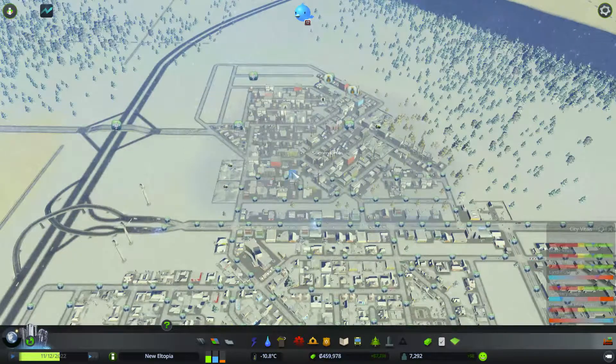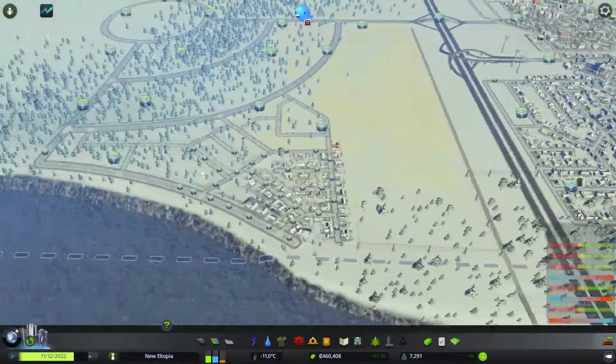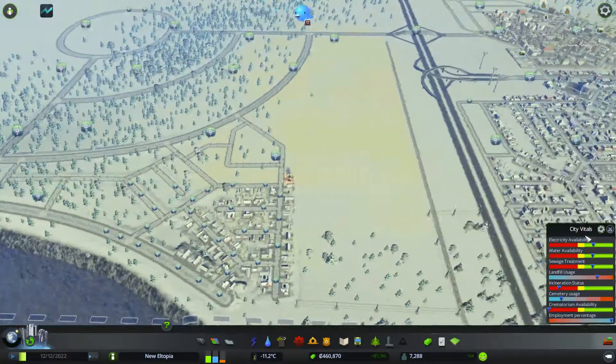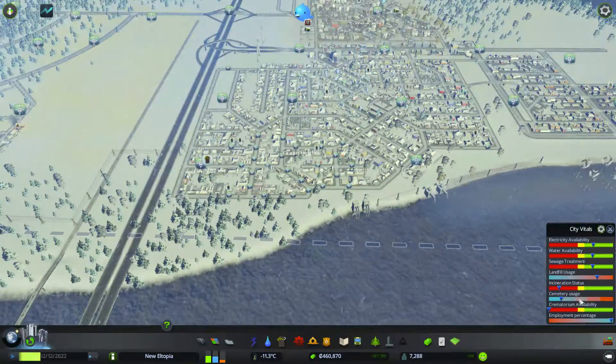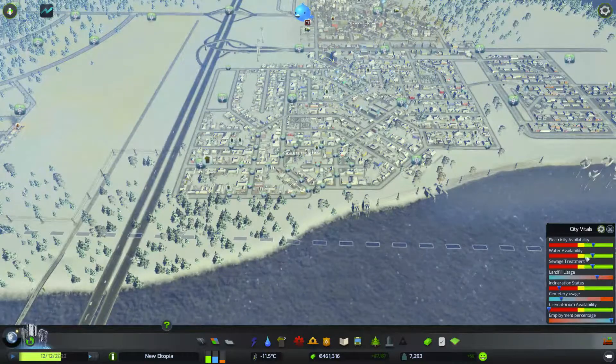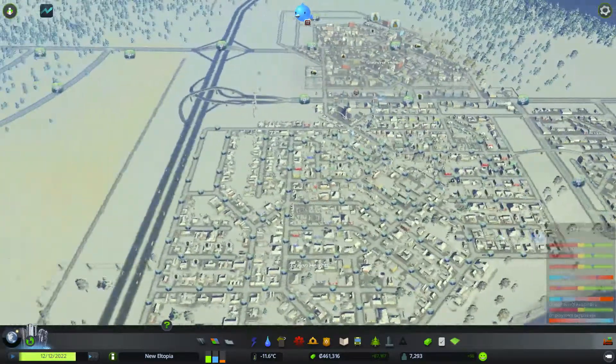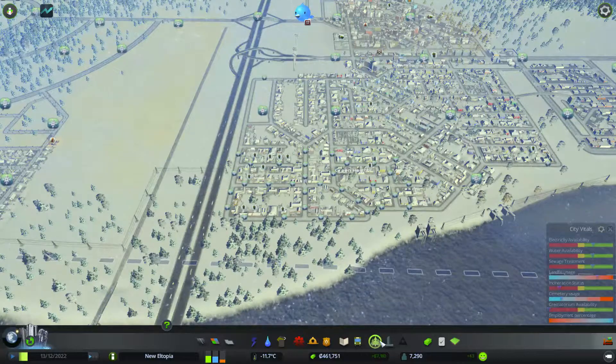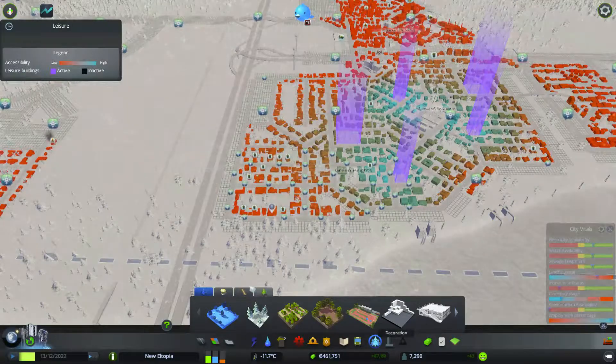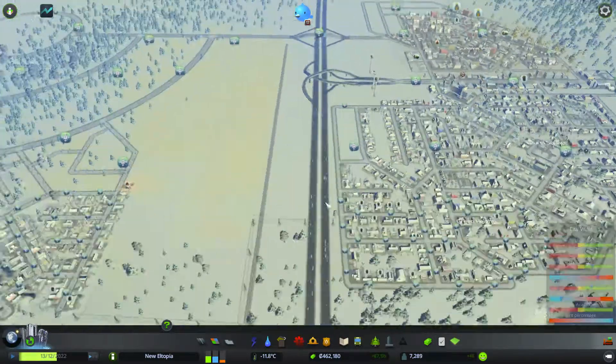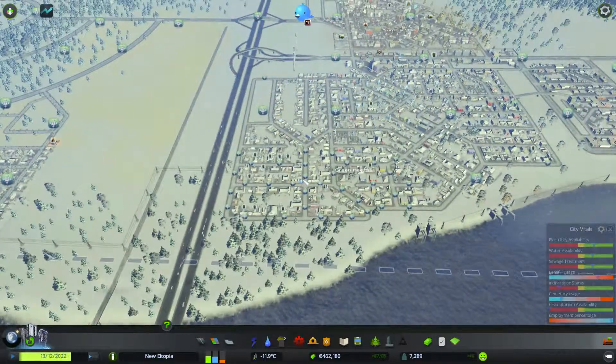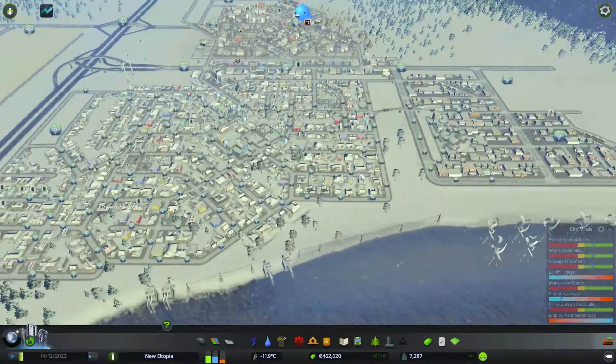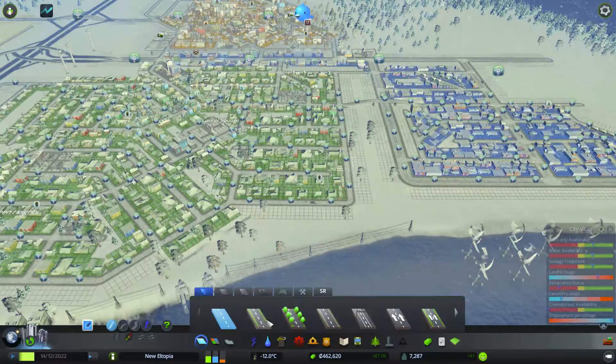I've installed a couple of mods since we played before. I've got this one down here for City Vitals so we can see all of our vitals in one easy to read panel. There's a couple more, I've got the terraforming tool and I think there's a few new road types that I've got.